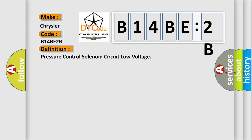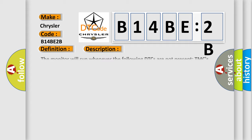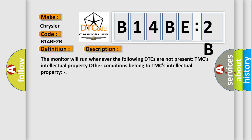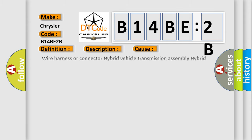And now this is a short description of this DTC code. The monitor will run whenever the following DTCs are not present. TMC's intellectual property. Other conditions belong to TMC's intellectual property. This diagnostic error occurs most often in these cases.